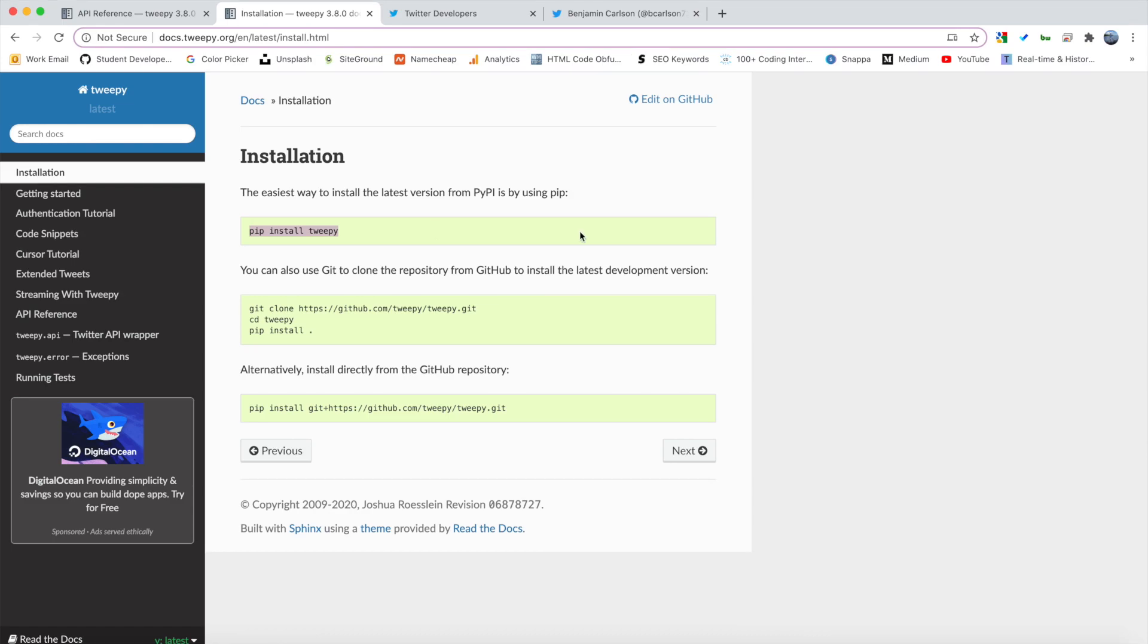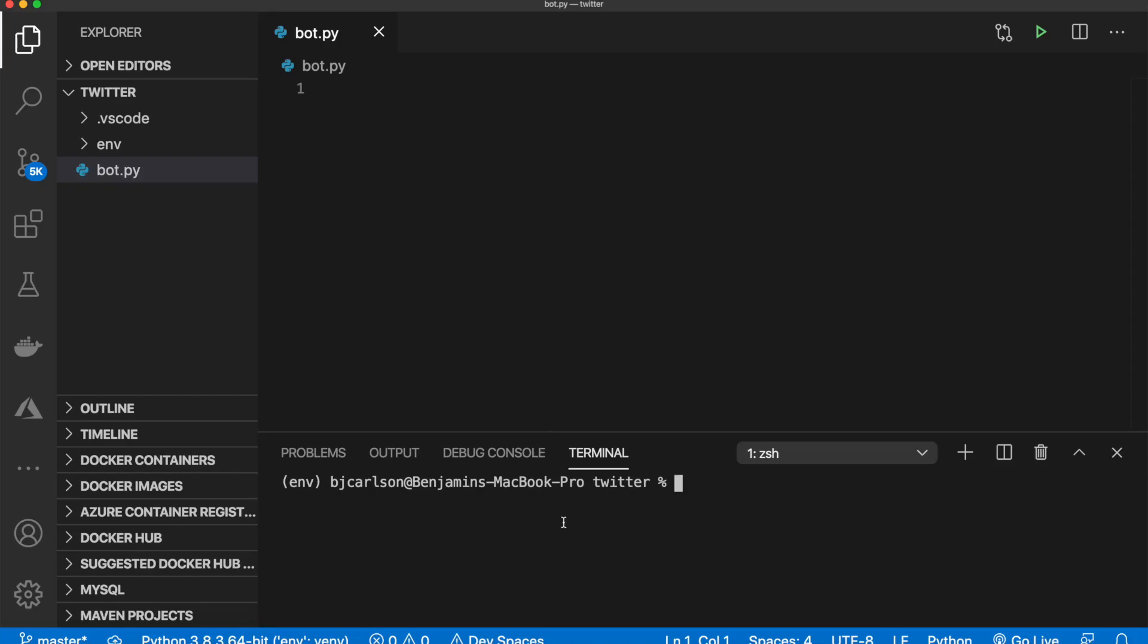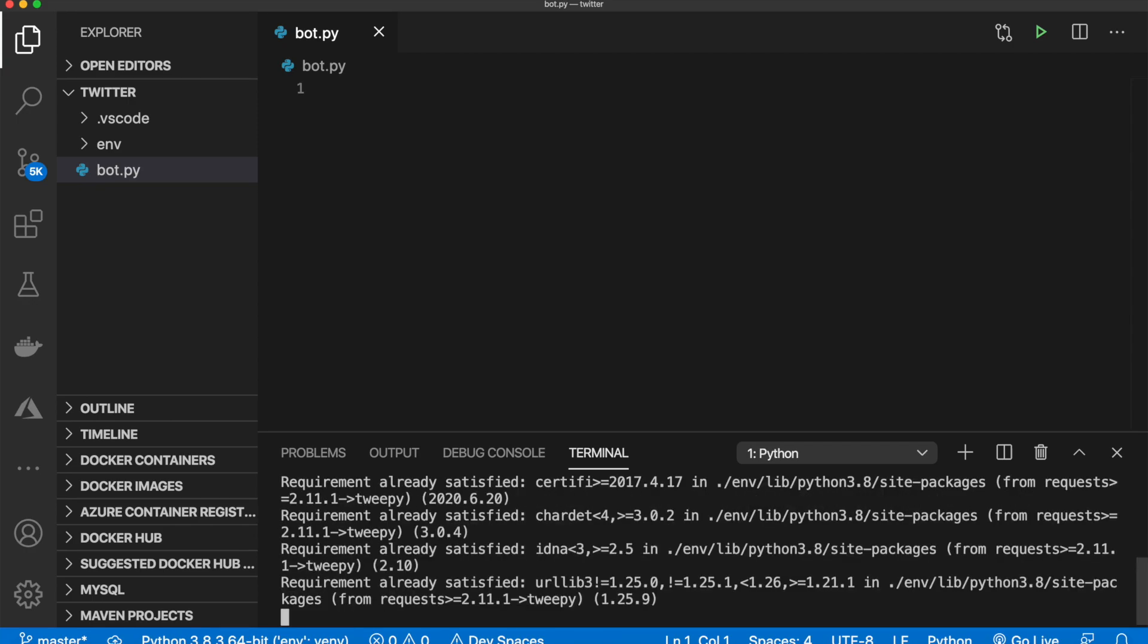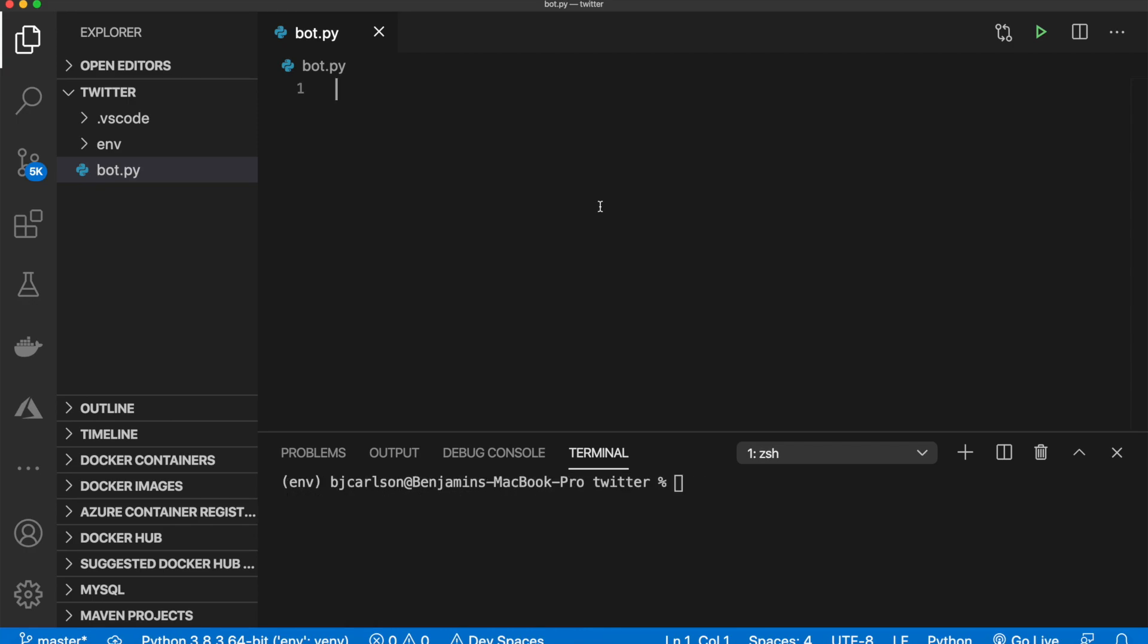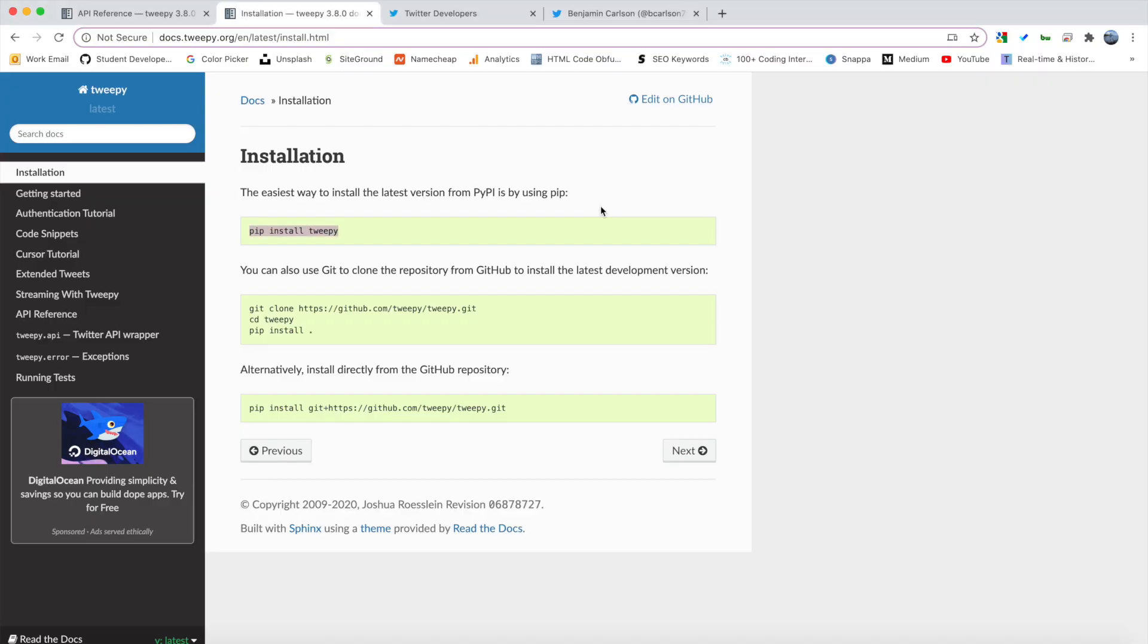So the first thing that you're going to want to do is come to these docs here, copy this and simply paste it in your terminal to install that. So first let's import that. We'll say import Tweepy and the next thing we need to do before we get any further with the code is to actually create our Twitter app.